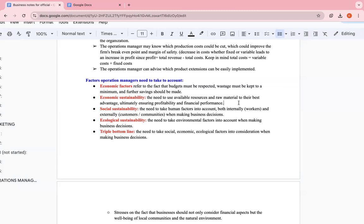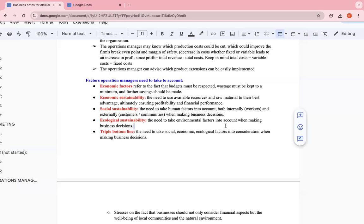Social sustainability. They need to take human factors into accountability, both internally - workers and their well-being - and externally - customers and community - when making business decisions. You need to keep that in mind.